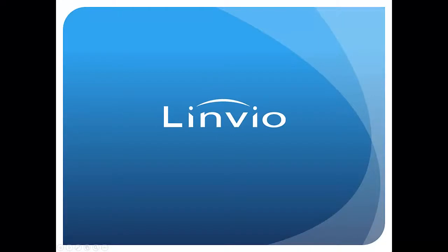These are just some of the features of the new donations add-on from Linvio. For more information, or to schedule a live, personalized demo of our products, please visit us at linvio.com.